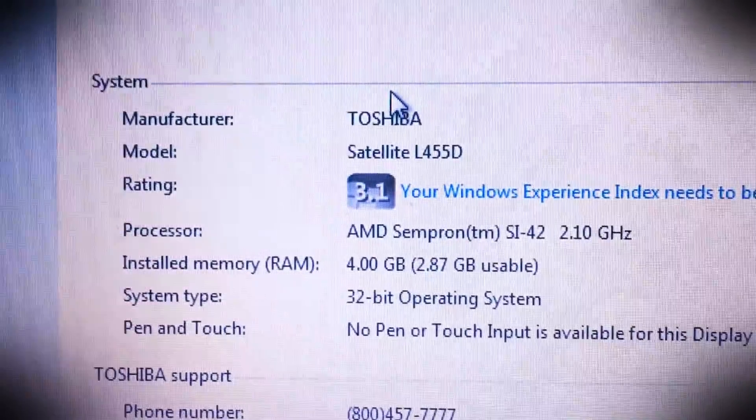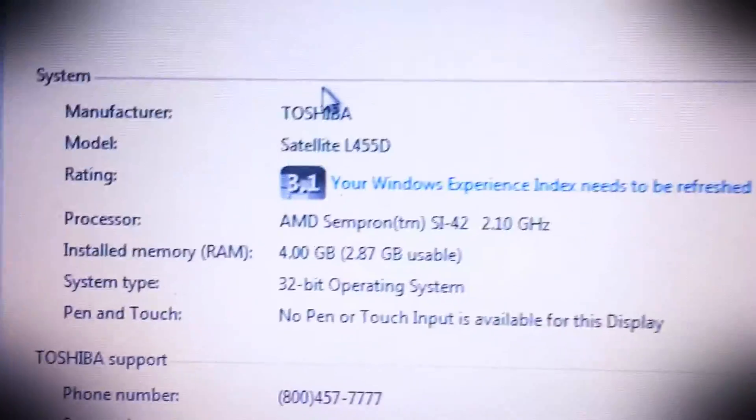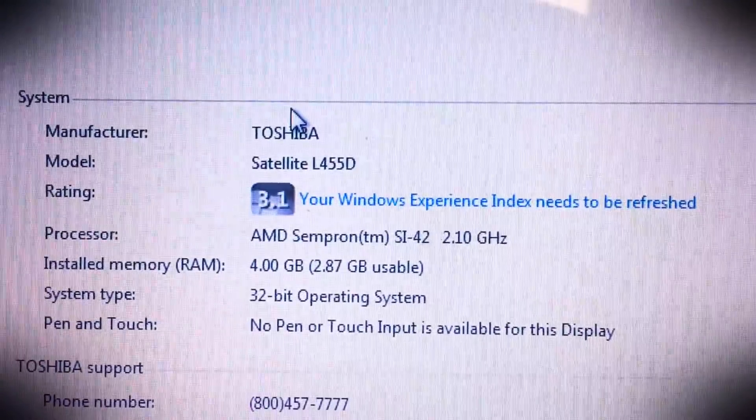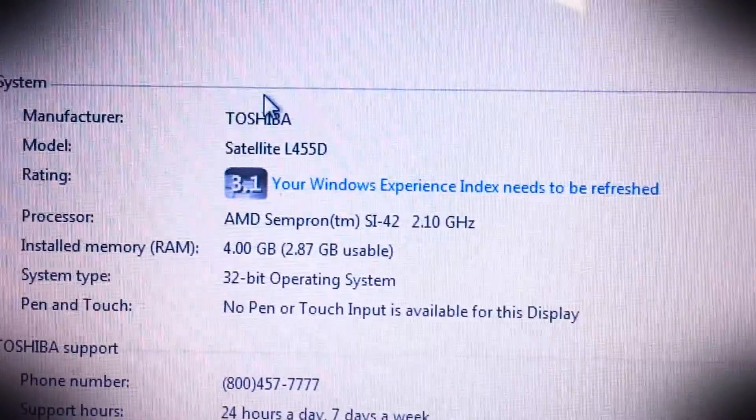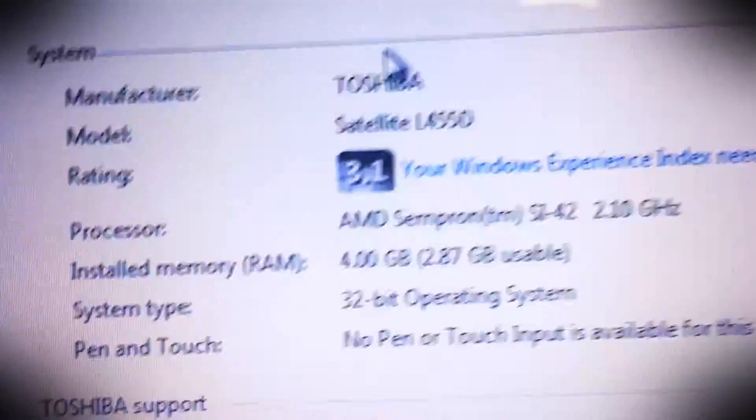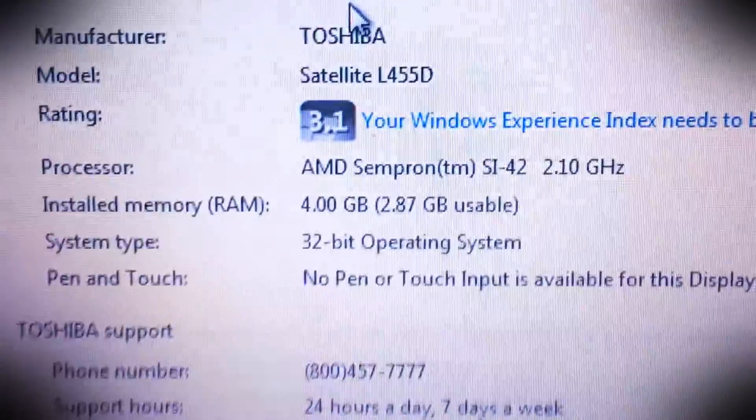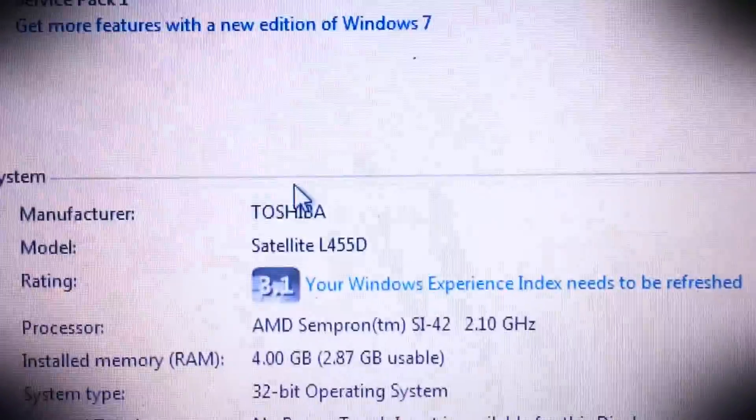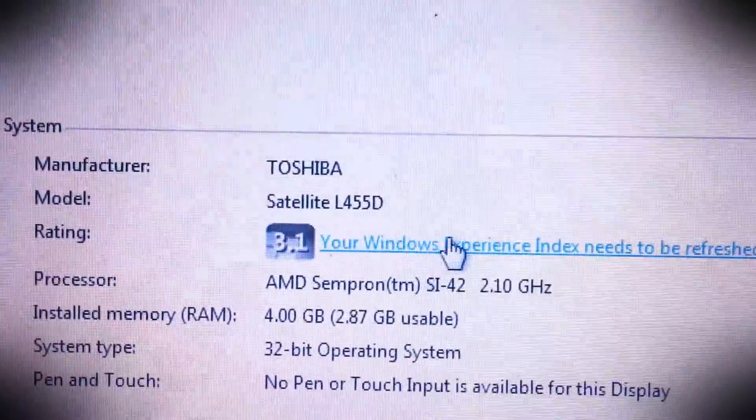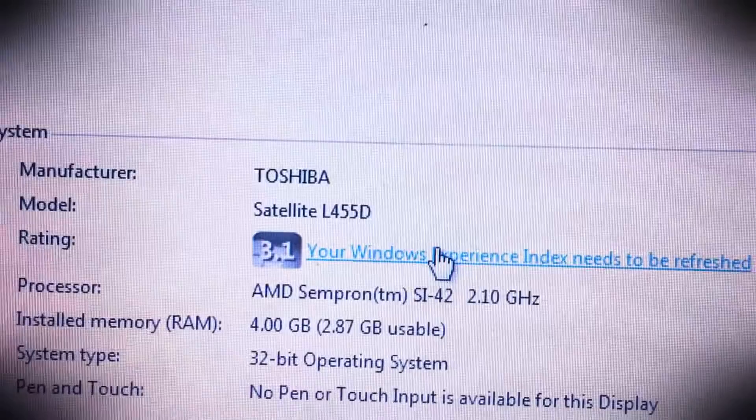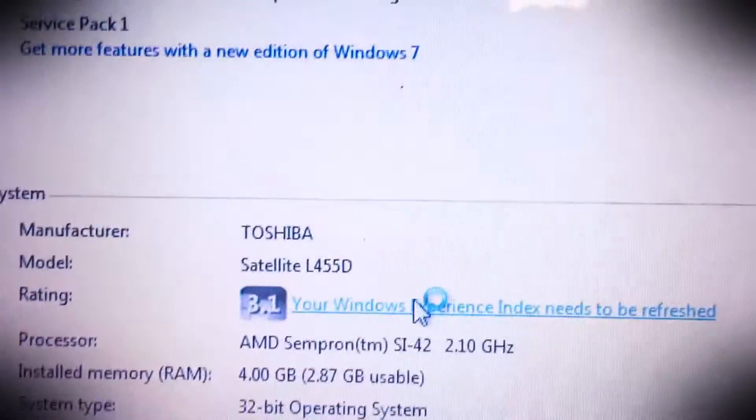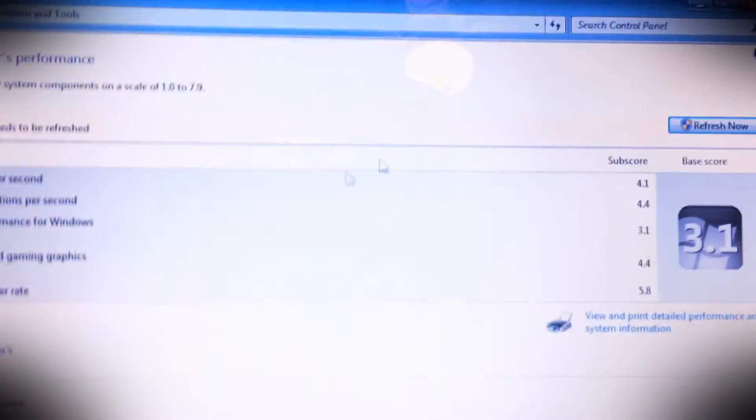And as you can see, the last time this did a Windows Experience Index rating, it was rated at 3.1. And I am very interested to see what the rating's gonna be now after I refresh it.